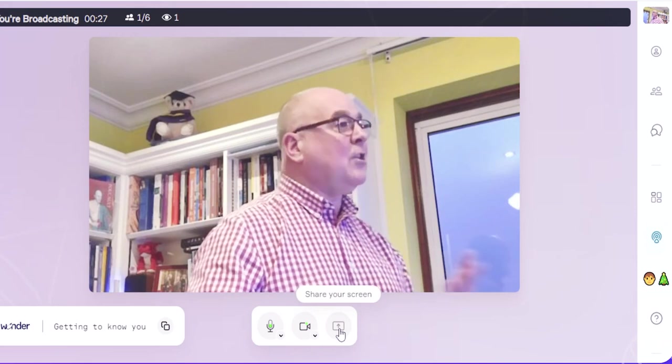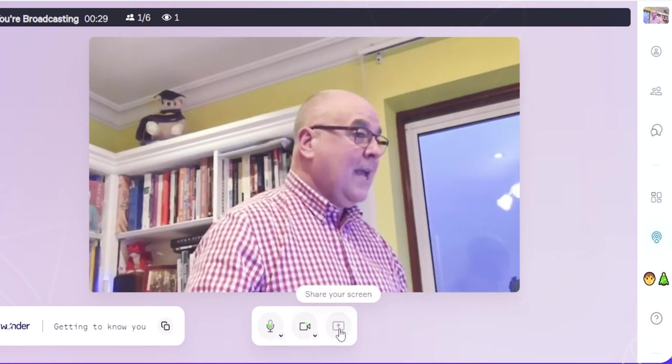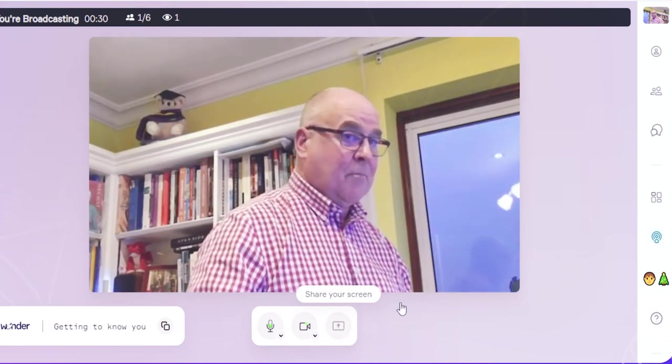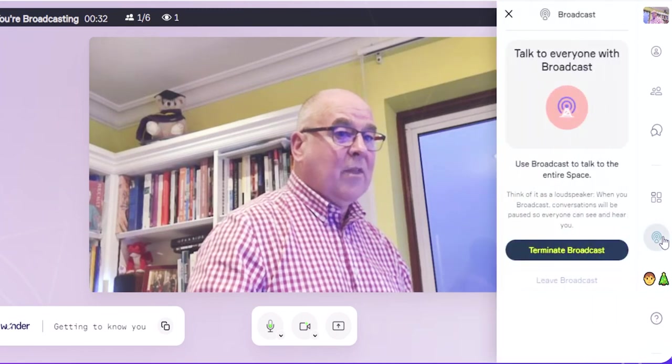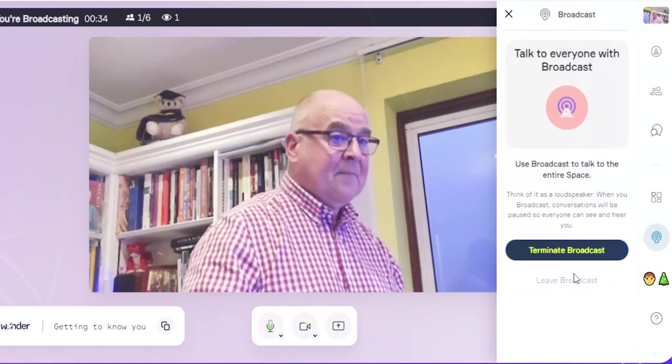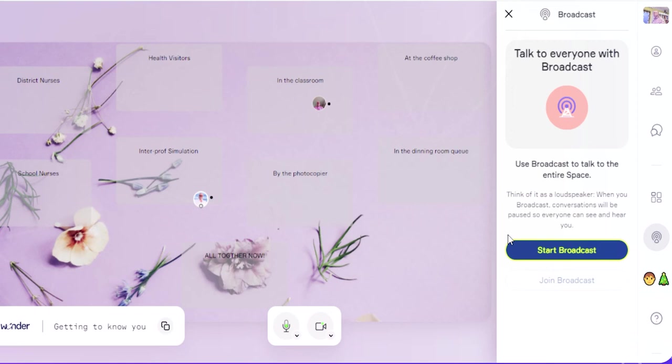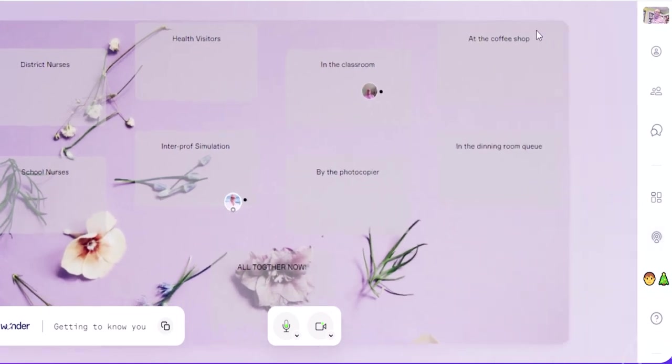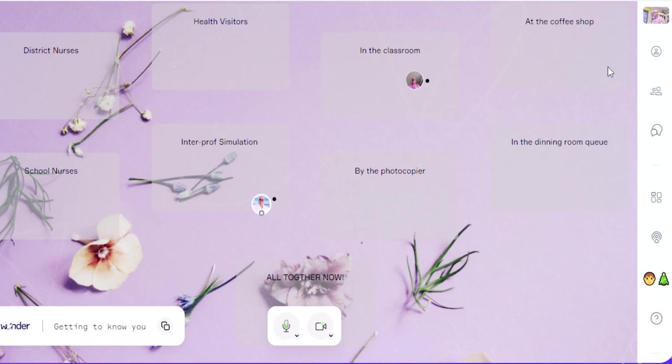The only one thing that you can't do with this is actually to record it. Okay, so there's no way of recording it within this program, and you can't use it simultaneously through MS Teams or Zoom.